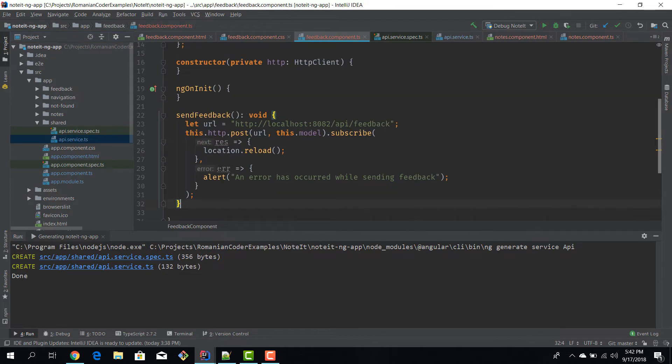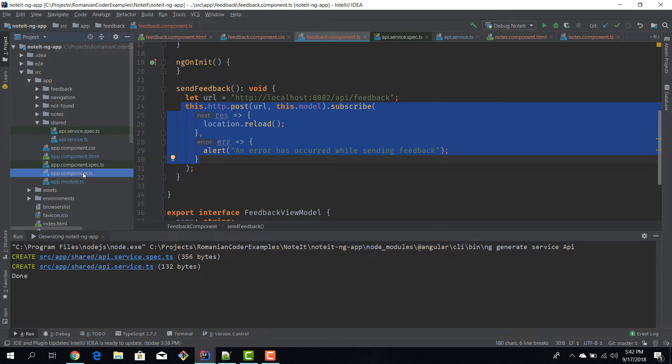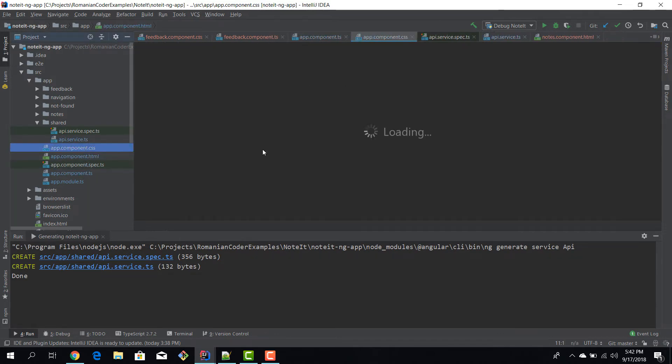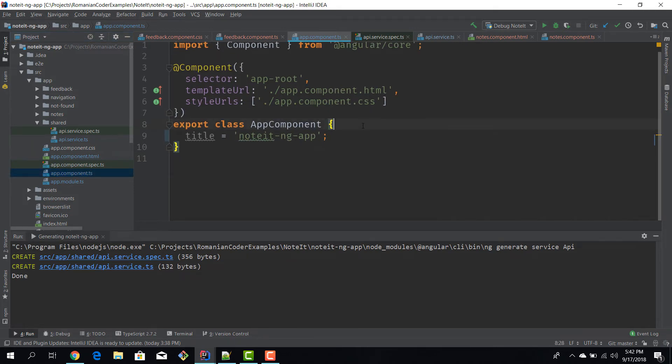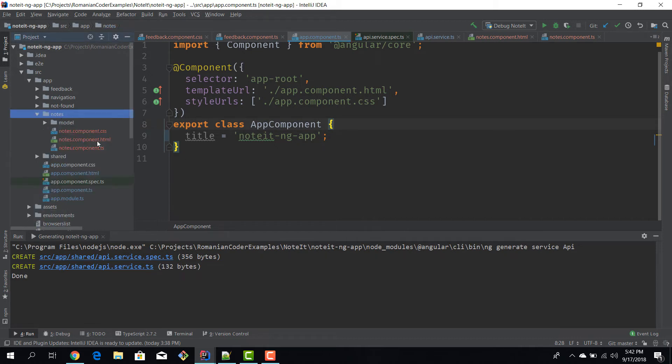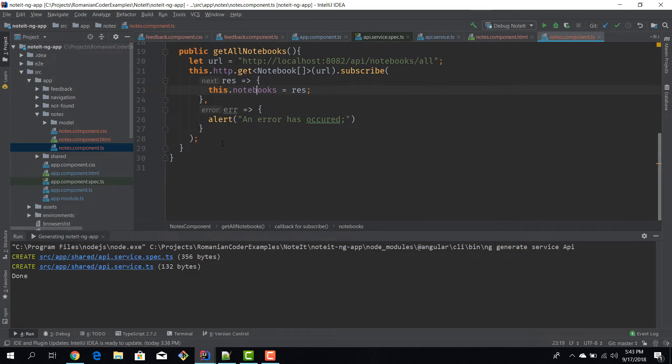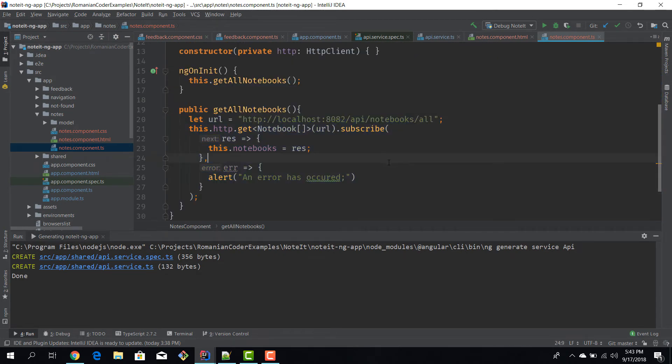So we have these two methods. And what we want to do is, I want to replace this call in the feedback component and this call in the app component. Where do I have it? Oh, the nodes component. And this code in the nodes component, I want to delegate all this code to my service and then reuse this service across all my applications.